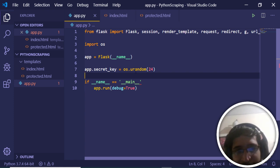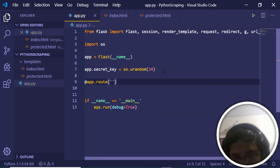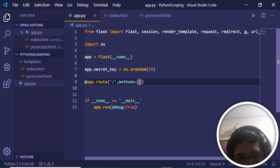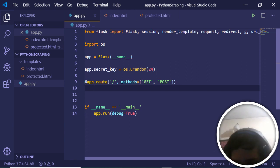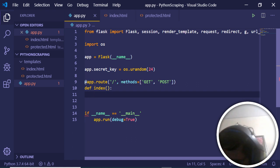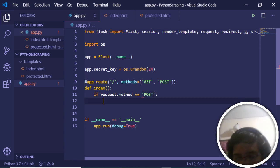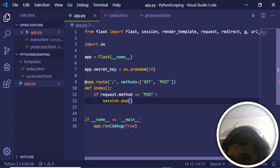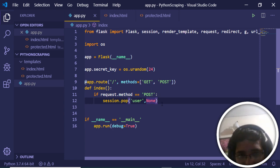Now we define our routes. We define the index route using '@app.route("/", methods=["GET", "POST"])' so it can handle both GET and POST requests. Inside the index function, if the request method is POST, we first drop the session using 'session.pop("user", None)' before processing any new login.